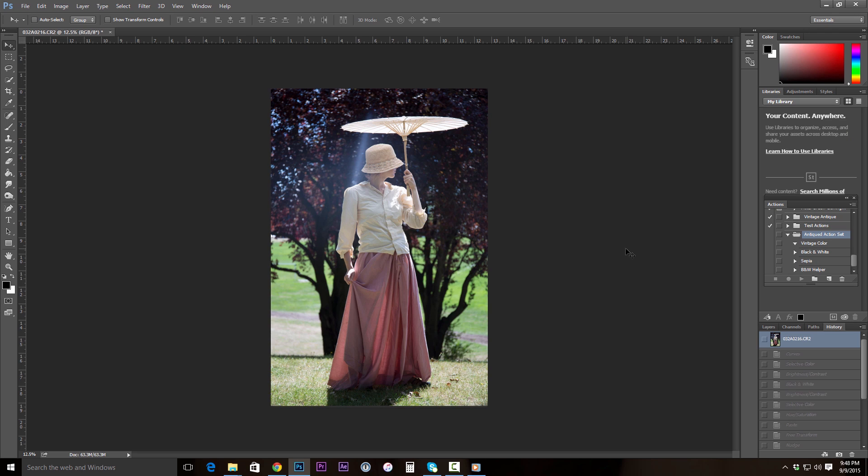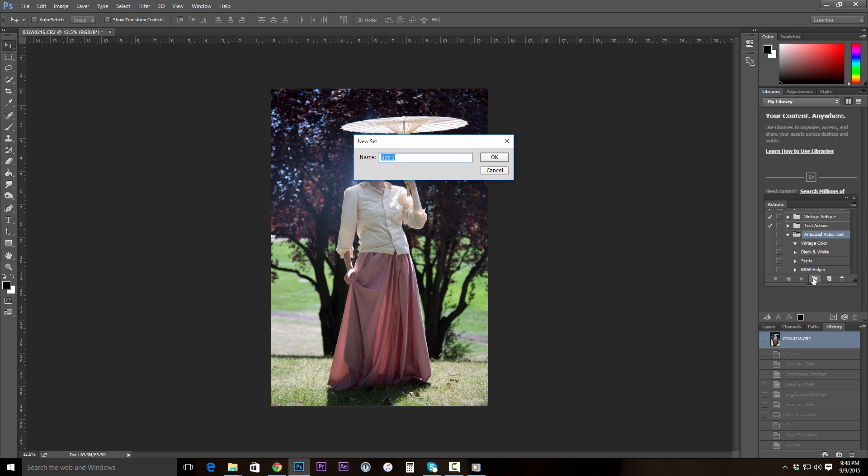To get your actions started, you're going to have to start a new action set. So our action set right here is called Antique Action Set, and to make a new action set, you click on this folder button down at the bottom of your actions menu.